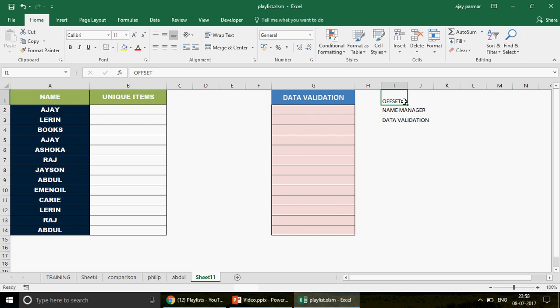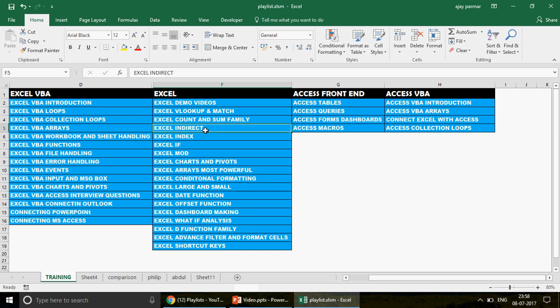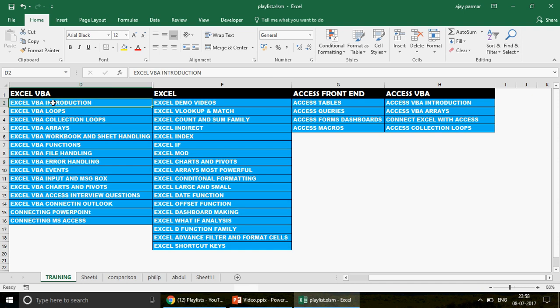To follow this video, it helps to know the OFFSET function, Name Manager, and how to create drop-downs using data validation, plus a basic idea of VBA. If you don't know the OFFSET function or data validation, go check the Excel Offset playlist and Excel Indirect playlist on this channel — those cover data validation with dynamic drop-downs.